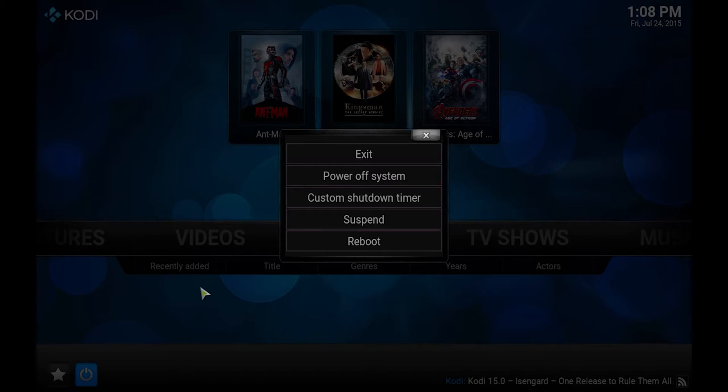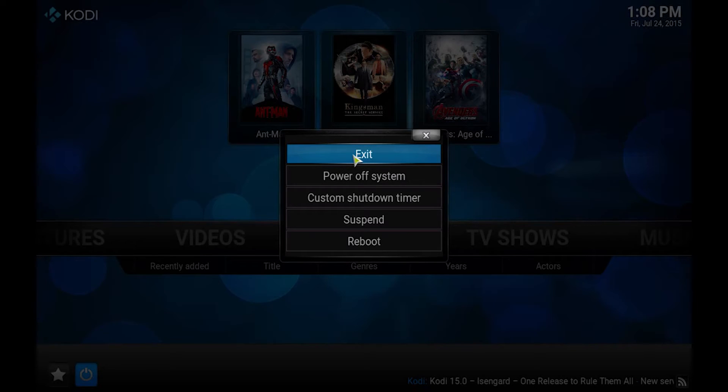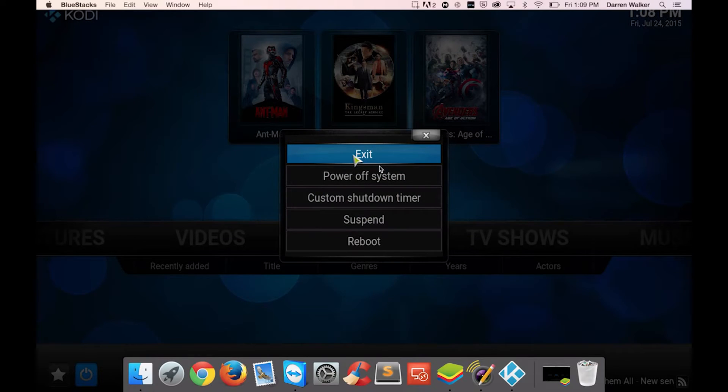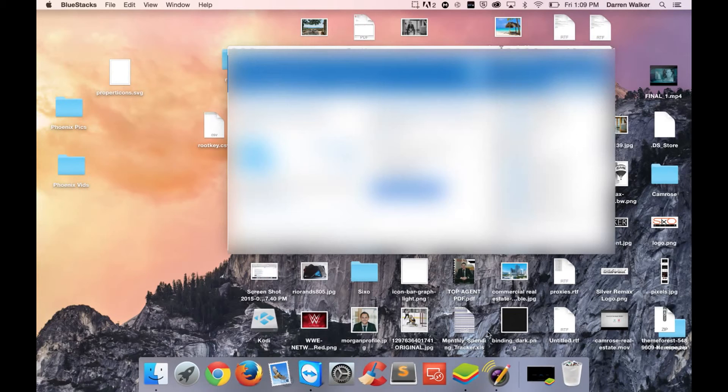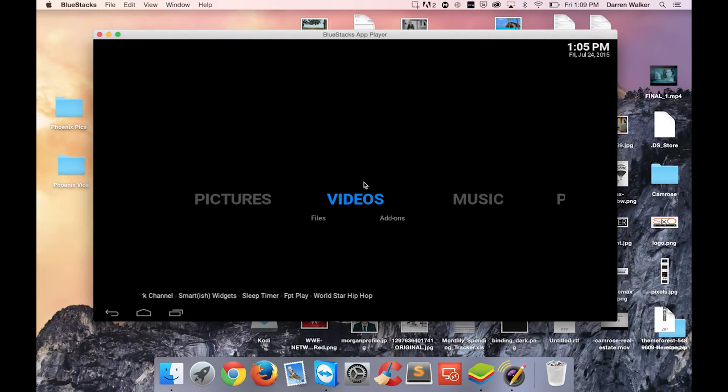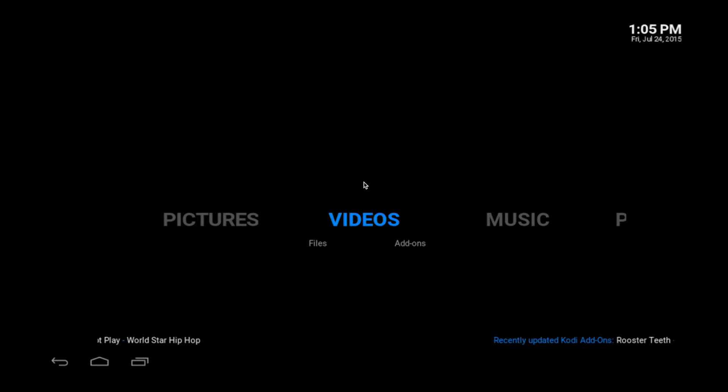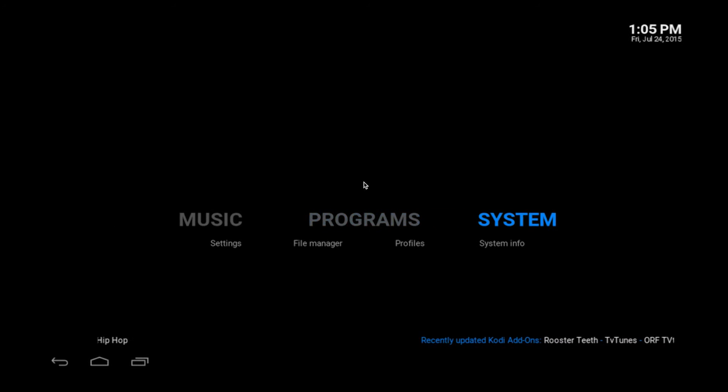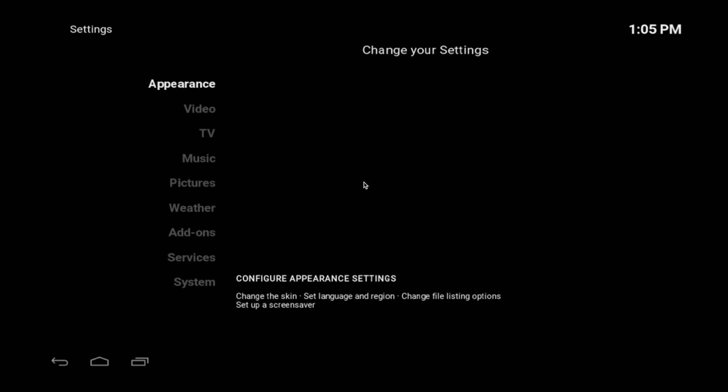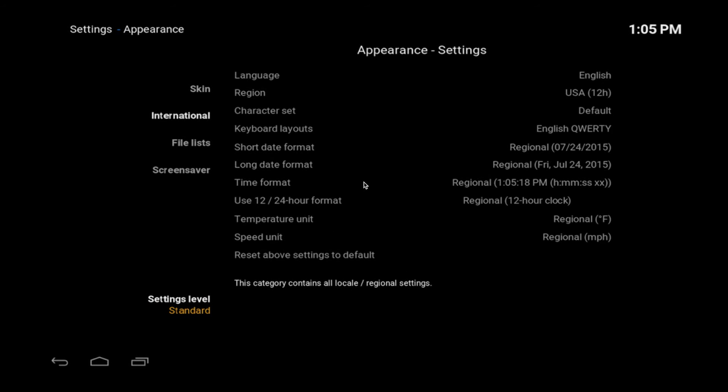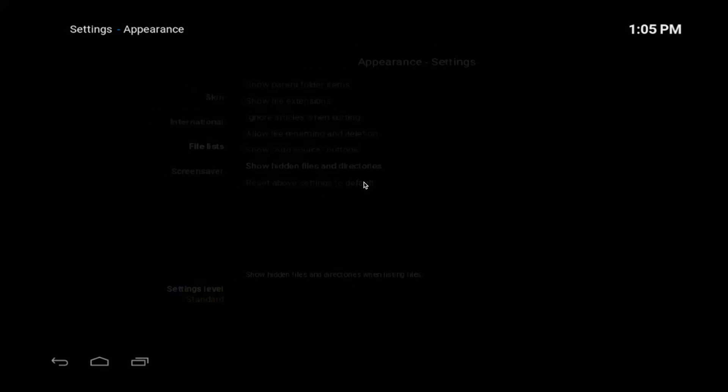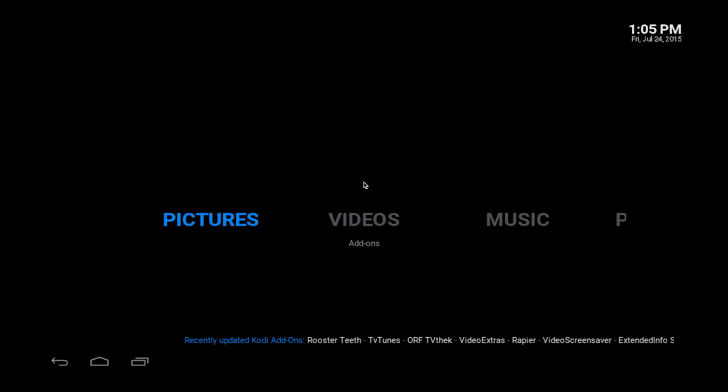I'm just going to quickly move over to BlueStacks which unfortunately is the only way I can show you on an Android. So here's BlueStacks. So it's not showing the Kodi background which is unfortunate. So you'll have to bear with me. But you'll want to do the same thing. You'll have to go to System, Settings, Appearance, File List. You can't see it but it is selected already. Show hidden files and directories.